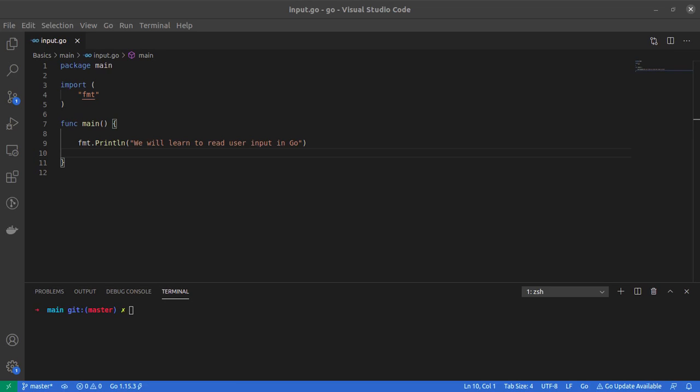Hey what's going on guys, welcome back to my YouTube channel. Today we're going to discuss how to read input from a user in Go programming language. Watch this carefully and you'll learn a lot of things about Go programming.